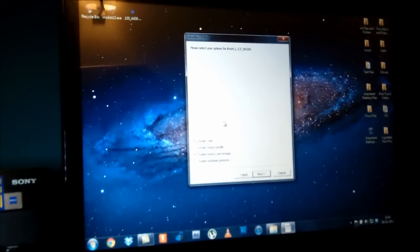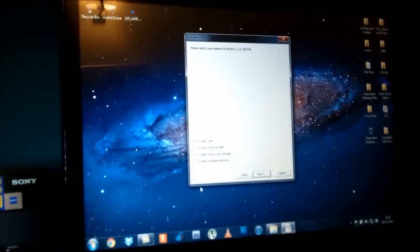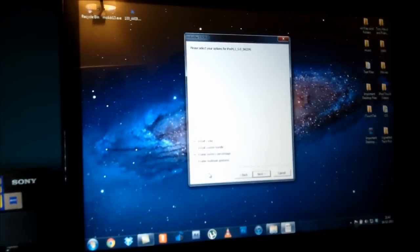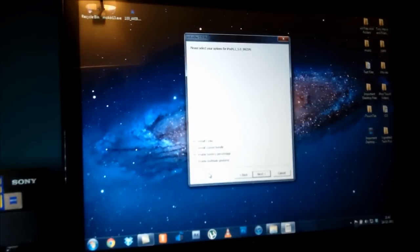The first box you're going to want selected is 'Install Cydia' because that's the most important part. You can also install a custom bundle, enable battery percentage, and enable multitasking gestures if you desire. I do recommend enabling battery percentage if you're on an iPod touch. I personally don't use multitasking gestures and I think they drain a lot of battery, so I'm not going to enable them. I recommend staying away from 'Install Custom Bundle' if you don't know what you're doing. If you have an iPhone, you may see 'Install iPad Baseband' — leave that alone. Just hit 'Install Cydia' and hit Next.